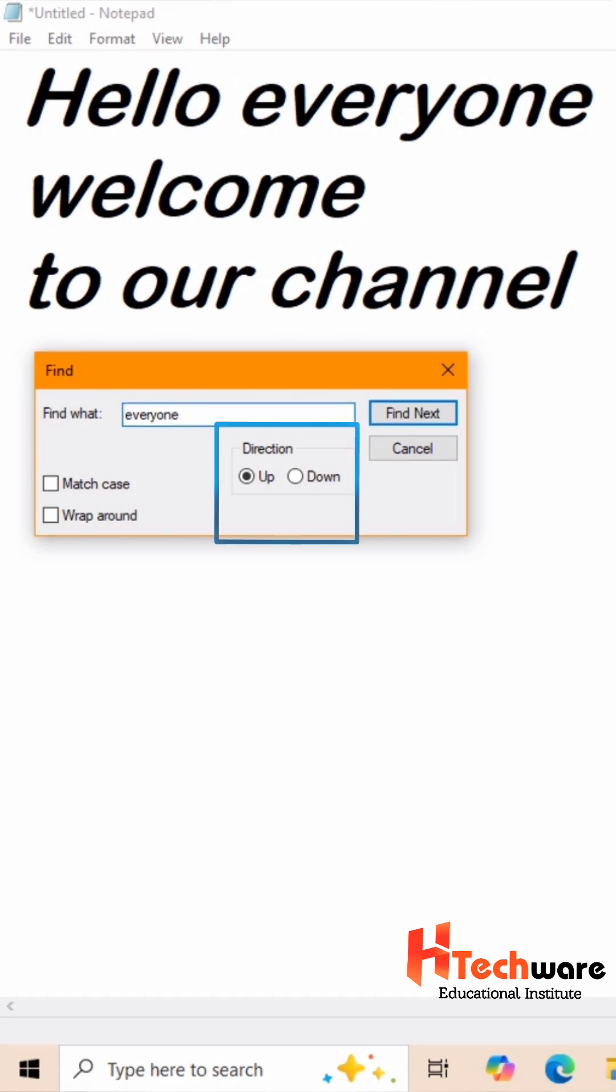Now look at the direction. You will see two options: Up and down. It helps us to find words direction wise.